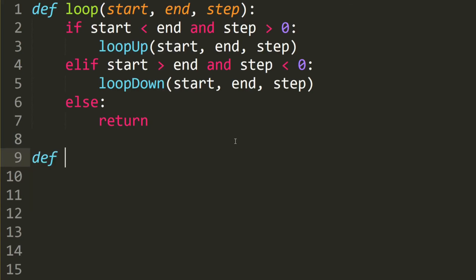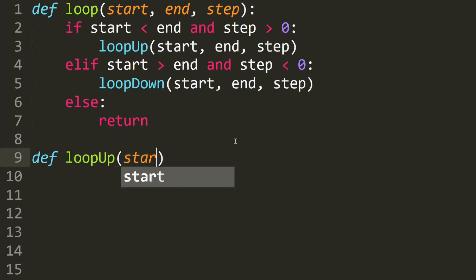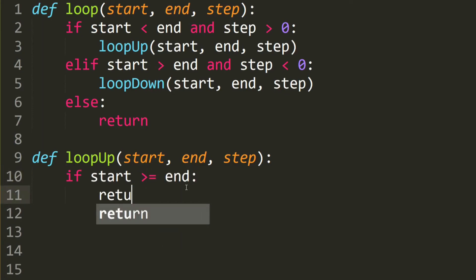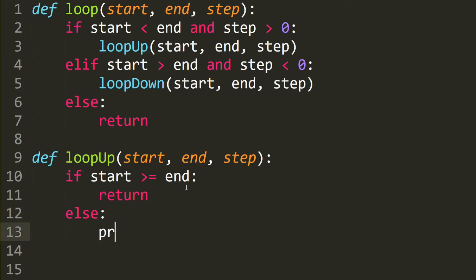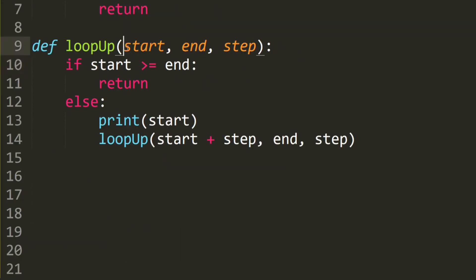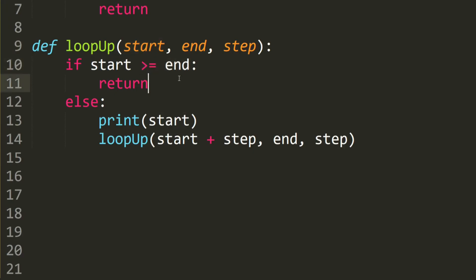Let's write loop_up. We define loop_up with the same parameters. The base case is: if start is larger than or equal to end, then we return and stop the recursion. Else we print out the start and then call loop_up again, this time incrementing start by step, while end and step stay the same. So as we keep increasing start, when start exceeds or equals end, we exit the recursion.